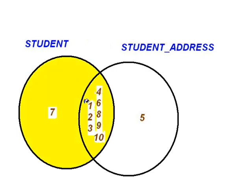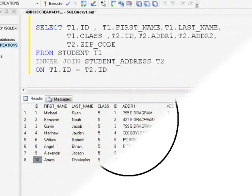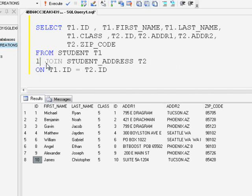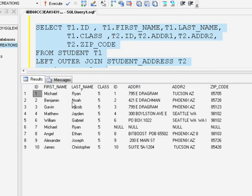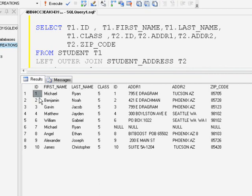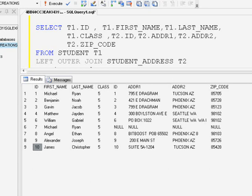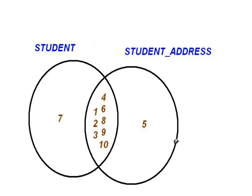The next type of join is left join or left outer join. Left join retrieves complete information from the left side table and only the matching information from the right side table. Here I have replaced the INNER keyword with LEFT OUTER. The result set will have complete information from the student table — all student IDs — and only the matching addresses from the student address table. If there is no match found in the student address table, nulls are returned. So for ID 7, the student address is not there, so nulls are returned for that row.